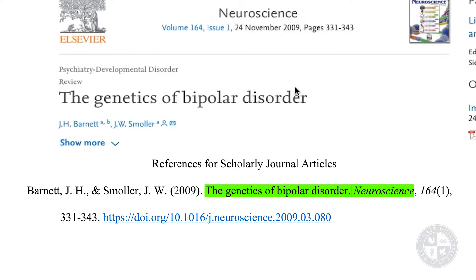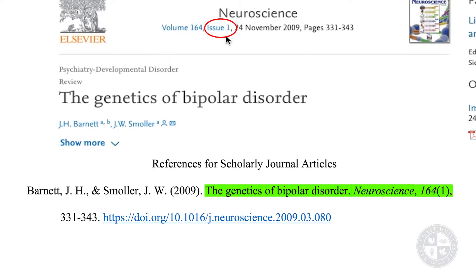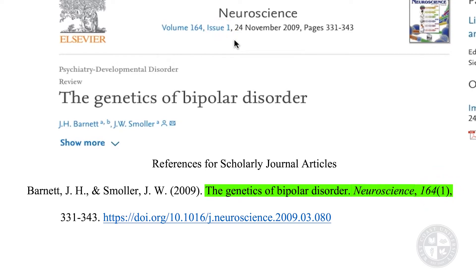After the journal name, I put a comma, staying in italics, and add the volume number. I don't actually have to write 'volume' — I just write 164 in italics. Then I add the issue number in parentheses with no space between the volume number and the parentheses. The issue number in parentheses is not in italics. So 164 in italics, then in non-italics parentheses with the number 1 inside as my issue number. I close the parentheses, add another comma, and then add the page range — 331 to 343 — just the numbers, then a period.